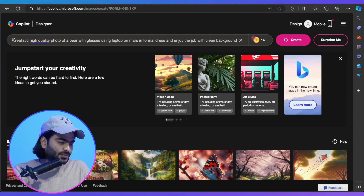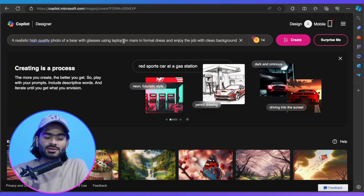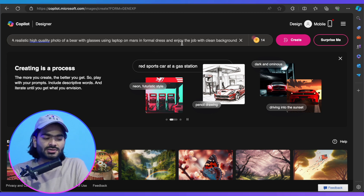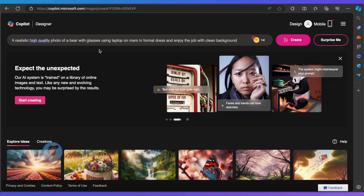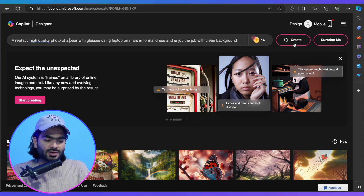AI design is pretty fun — this is not something realistically available in the world, so we will do some experiment to depict our customer or user. My prompt is: 'A realistic high quality photo of a bear with glasses using a laptop on Mars in formal dress, enjoying the job with a clean background.' Then I click Create and it will generate images for me.